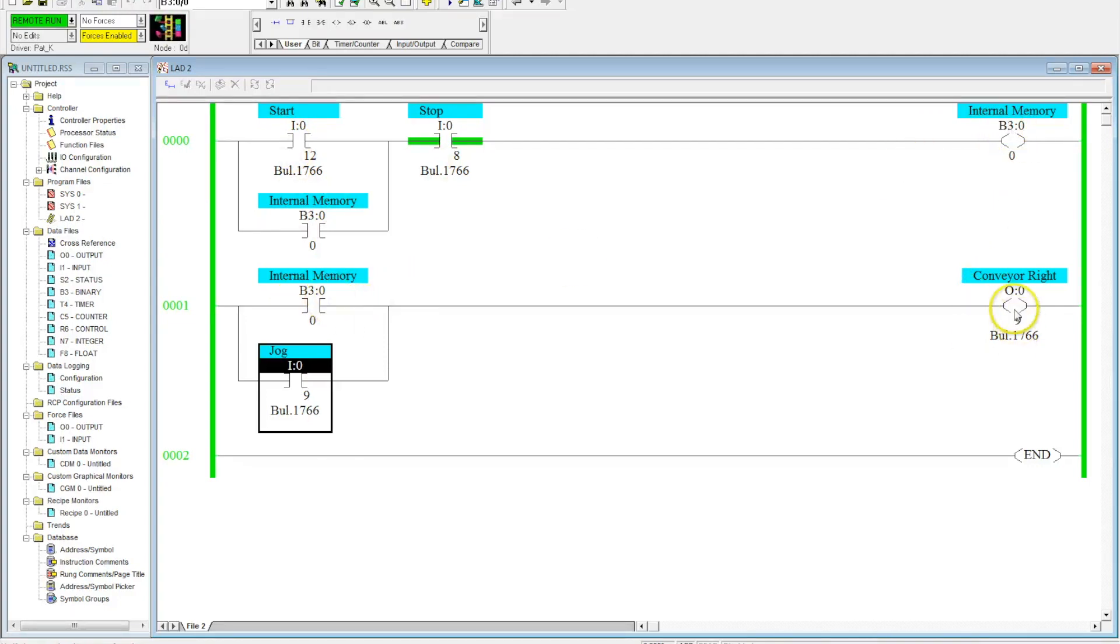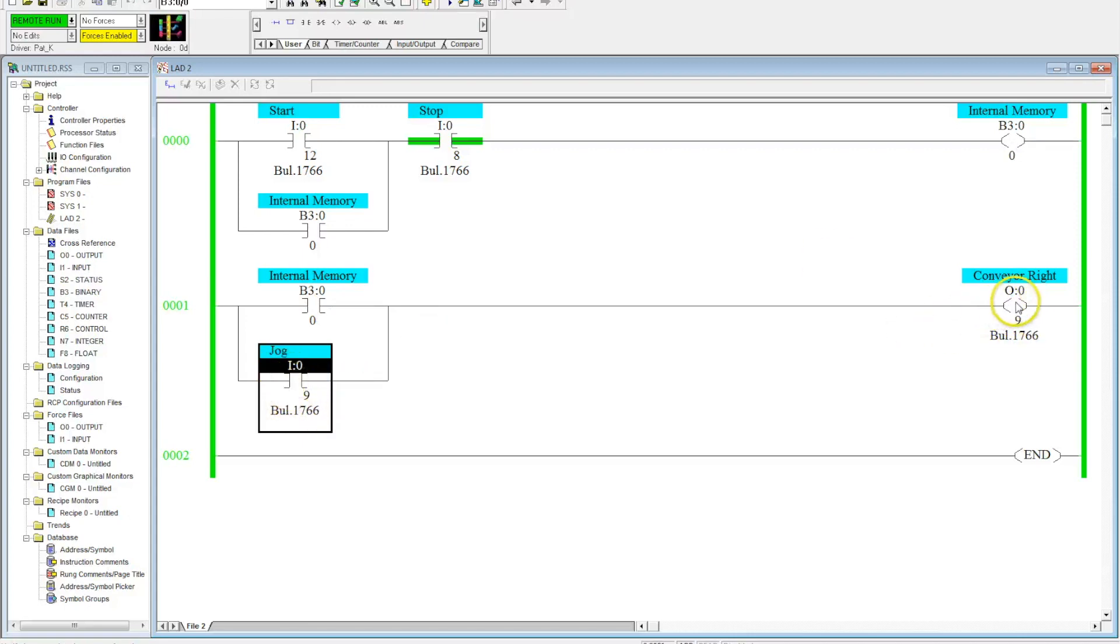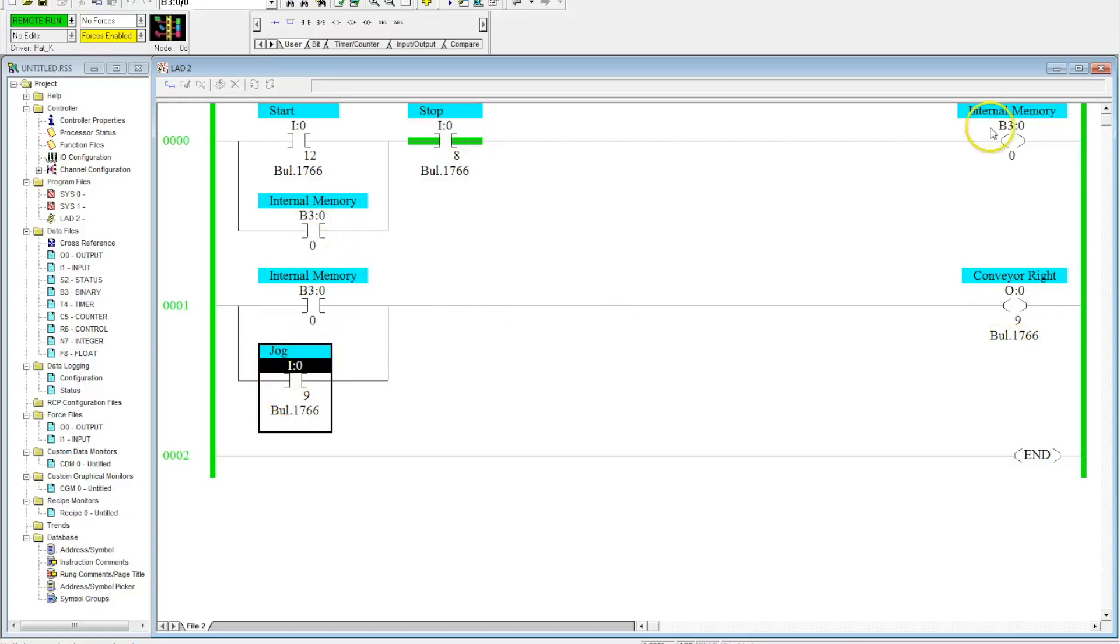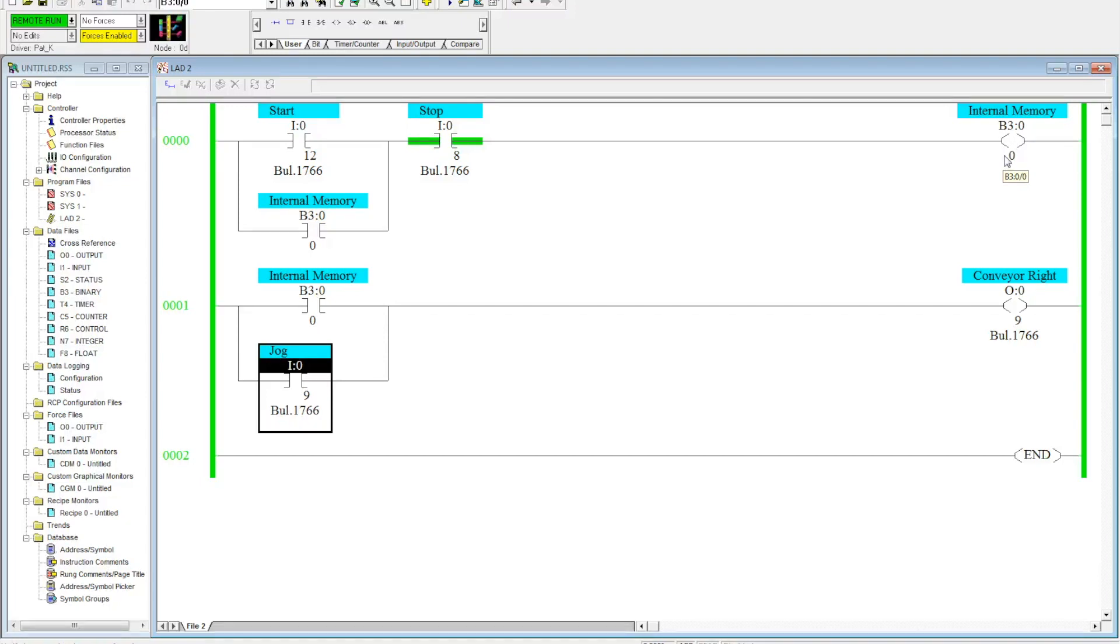The internal memory drops down to the conveyor or this jog can make this go. Now this gets latched in because of the internal memory. This does not latch anything in. This is a great example of where a B3 can really simplify your program and you'll see that here in a little bit.